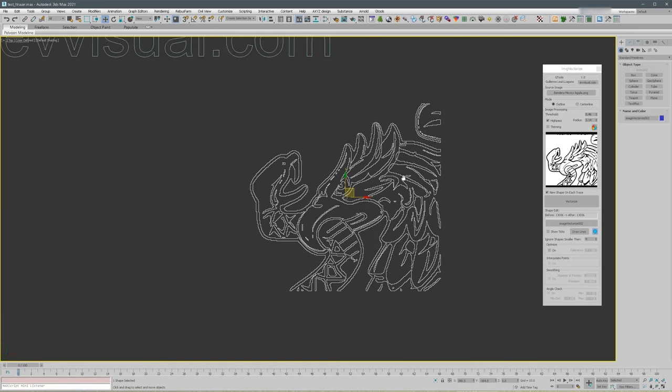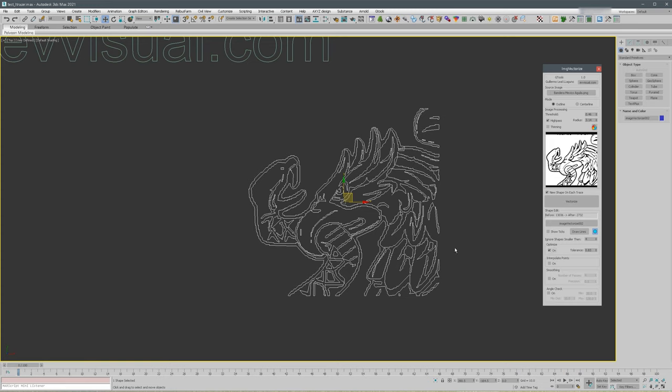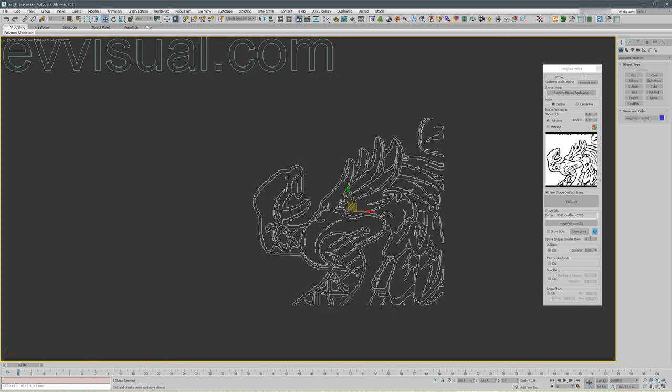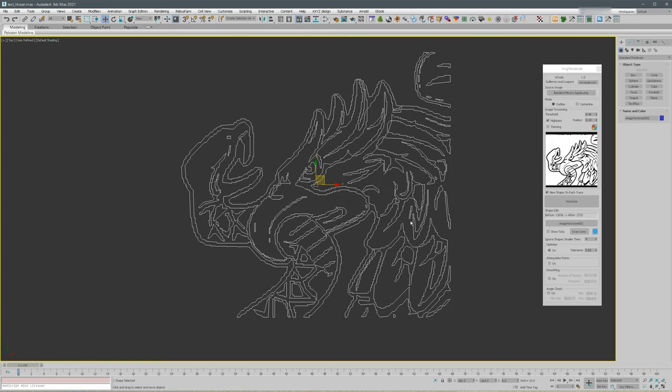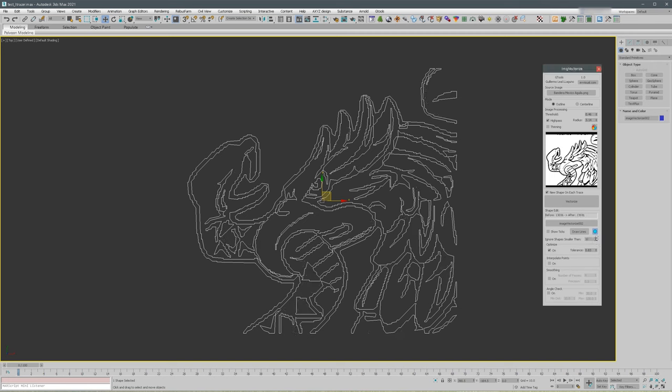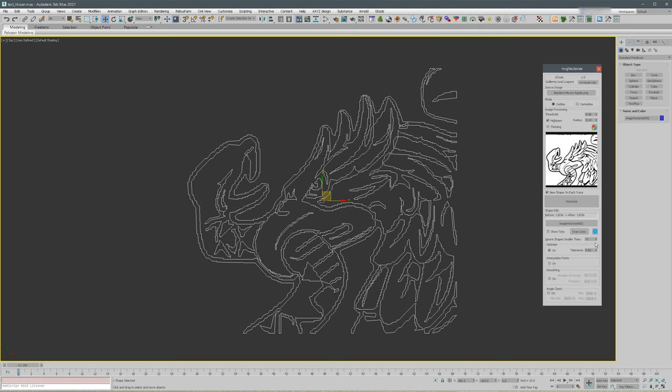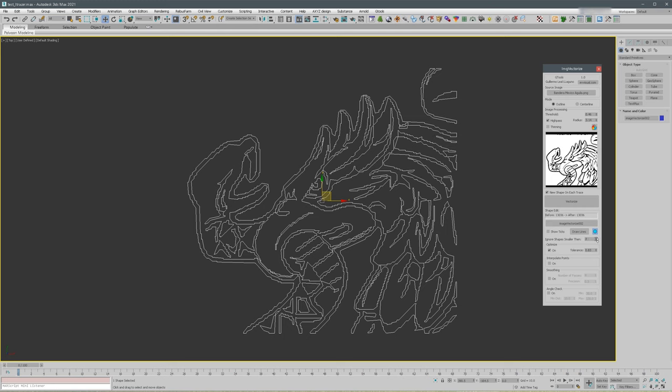Let's optimize it. This parameter, when you trace something really big, you might end up with splines that you don't want, like these small ones. If you increase this number, splines below 11 vertices are going to get removed. That's a handy thing to have.